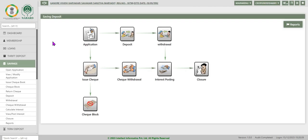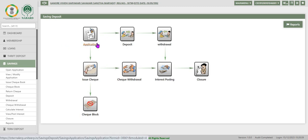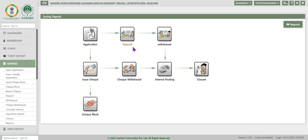In our previous video on savings deposit, we have discussed about product definition, that is configuration of savings deposit product, application that is opening of savings account, deposit withdrawal, interest posting and closure.